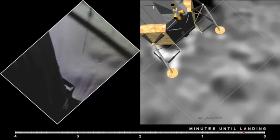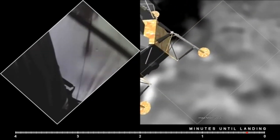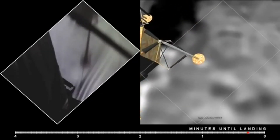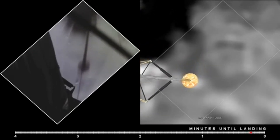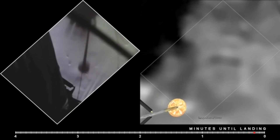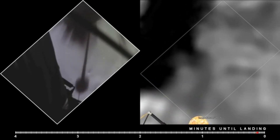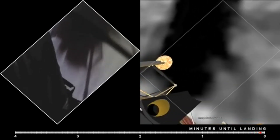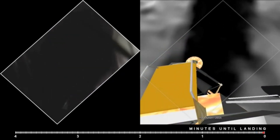Picking up some dust. 30 feet, two and a half down. Great shadow. Four forward. Drift into the right a little. Down a half. 30 seconds. Forward. Contact light. Okay. Engine stopped.